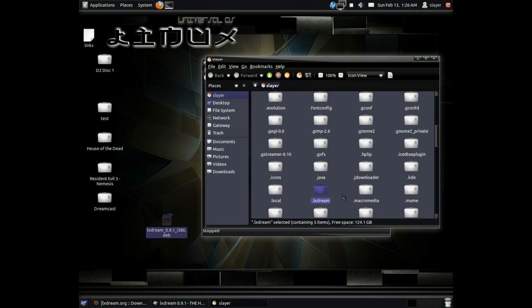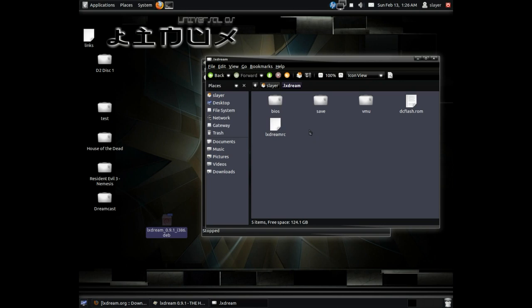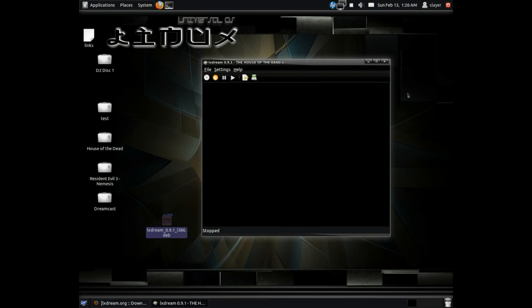In there, just go ahead and create a BIOS folder, and what you want to do is just go ahead and add your flash and your bios.bin.